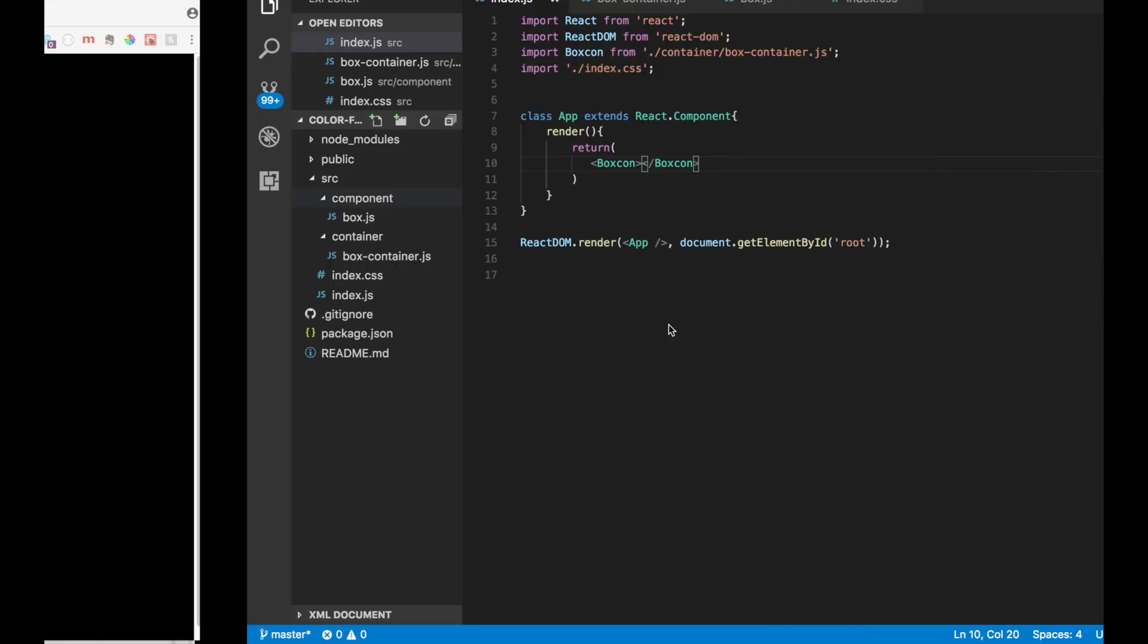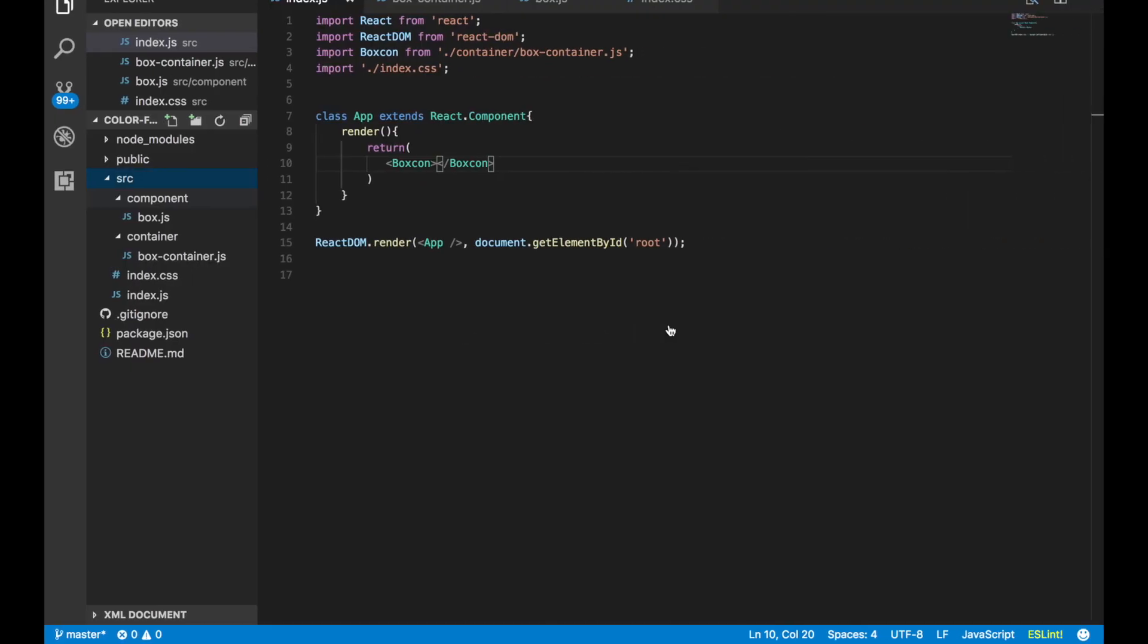All right, so now that we have everything set up, it is time to call on our API. We're going to go back here and make two new folders: one being actions and the other being reducers. This is a part of Redux, so we're setting it up as if this was going to be a much bigger application using Redux.